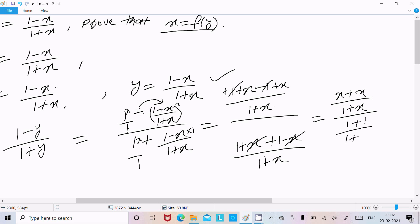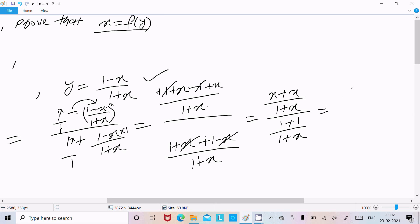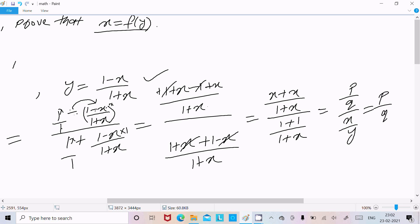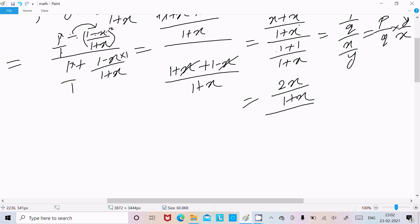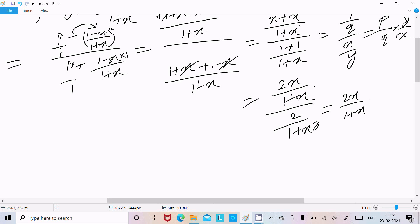So we have f(y) = 2x / (1 + x) divided by 2 / (1 + x). Writing this as p over q form, the (1 + x) terms cancel and the 2s cancel, leaving just x.